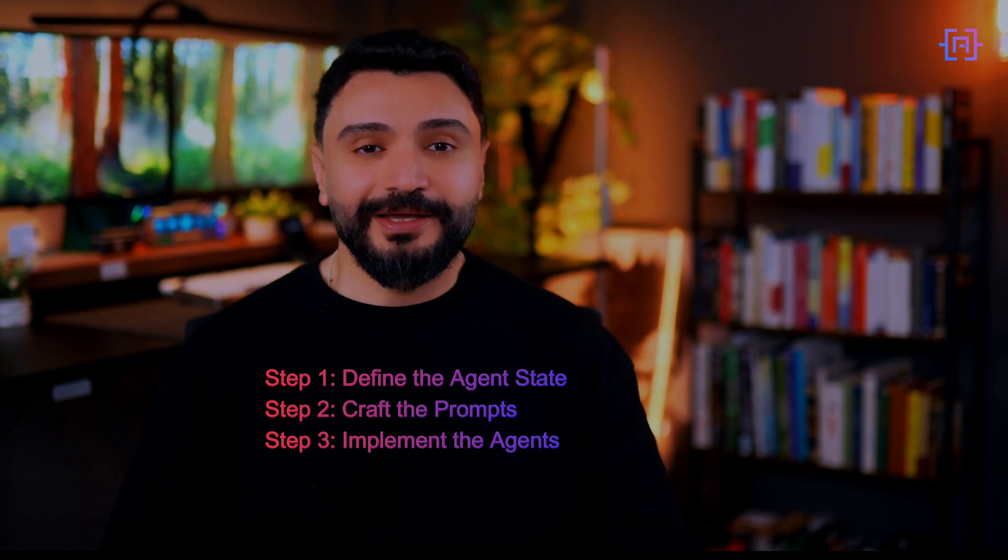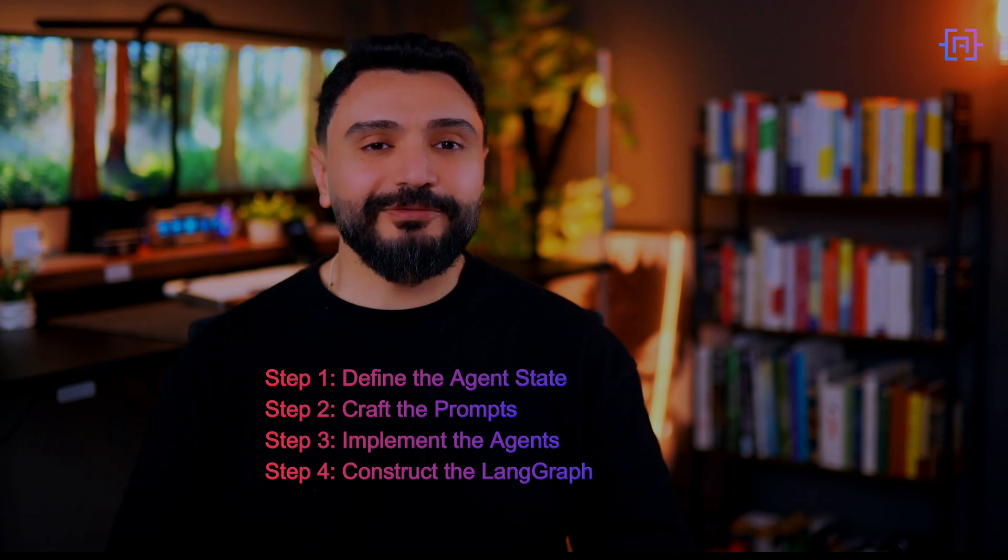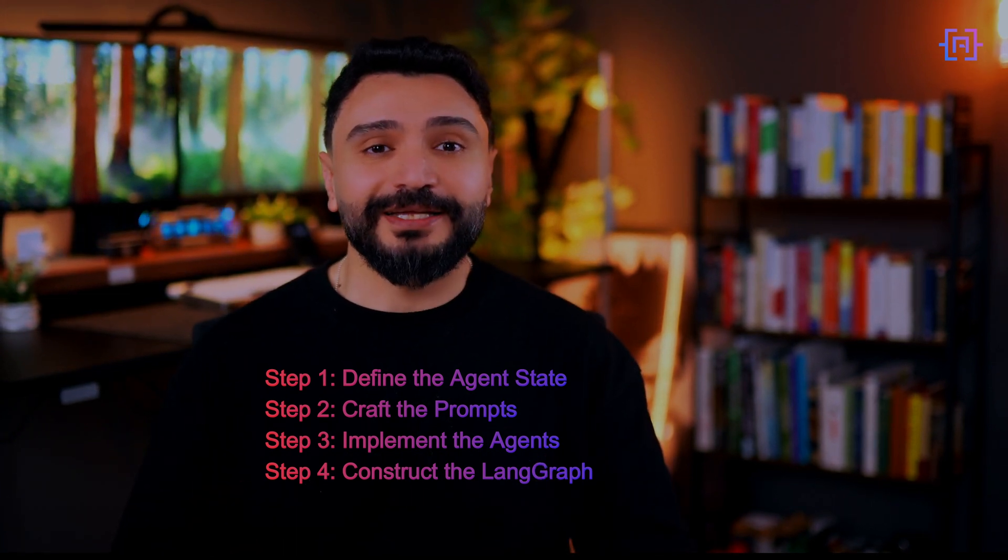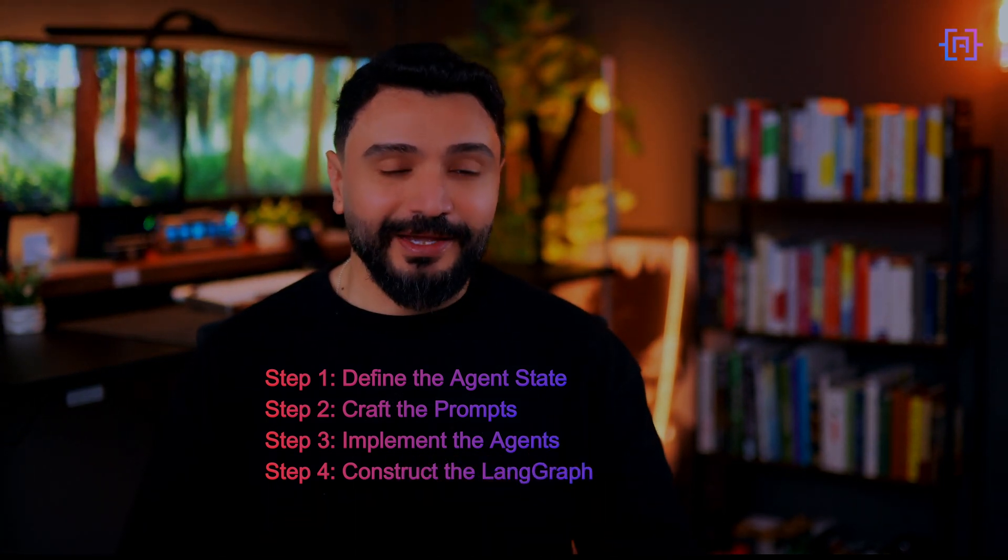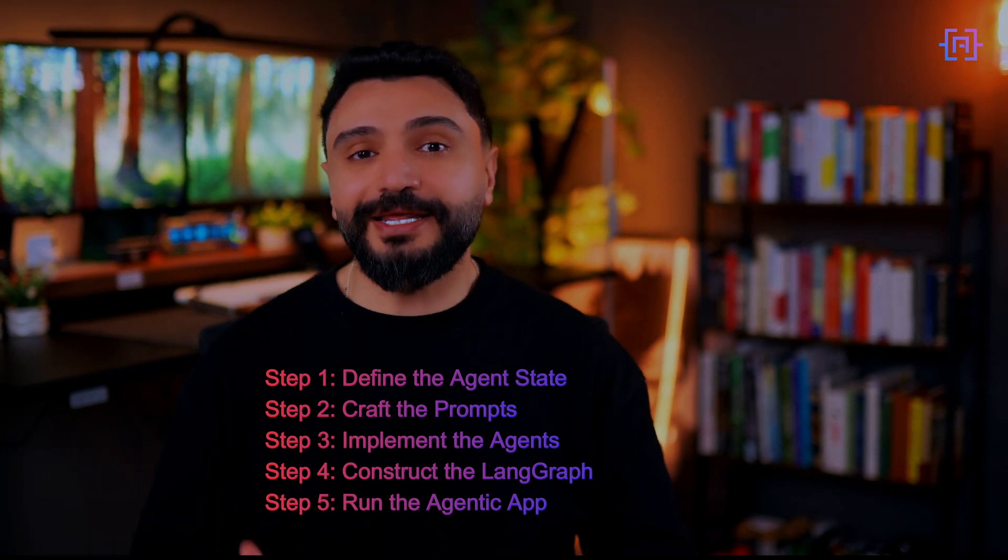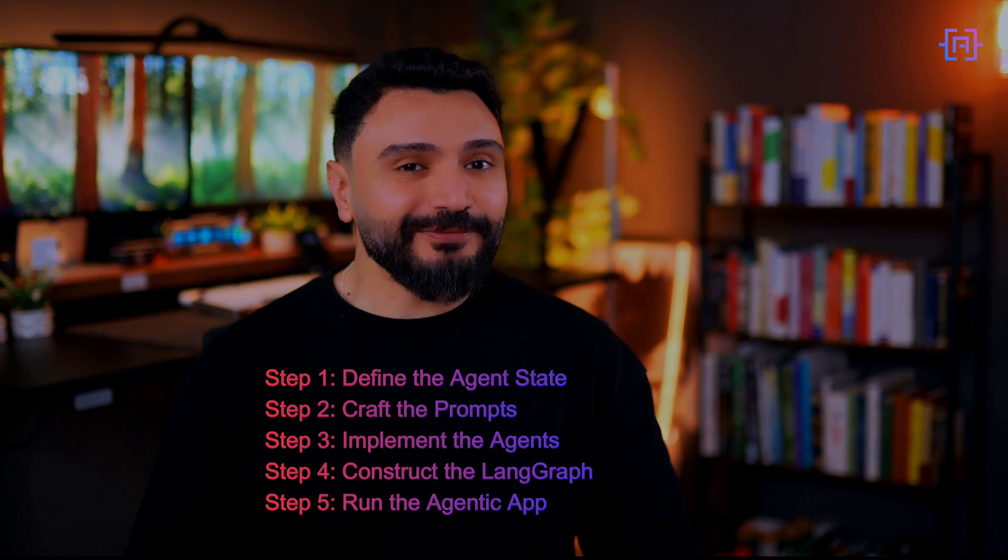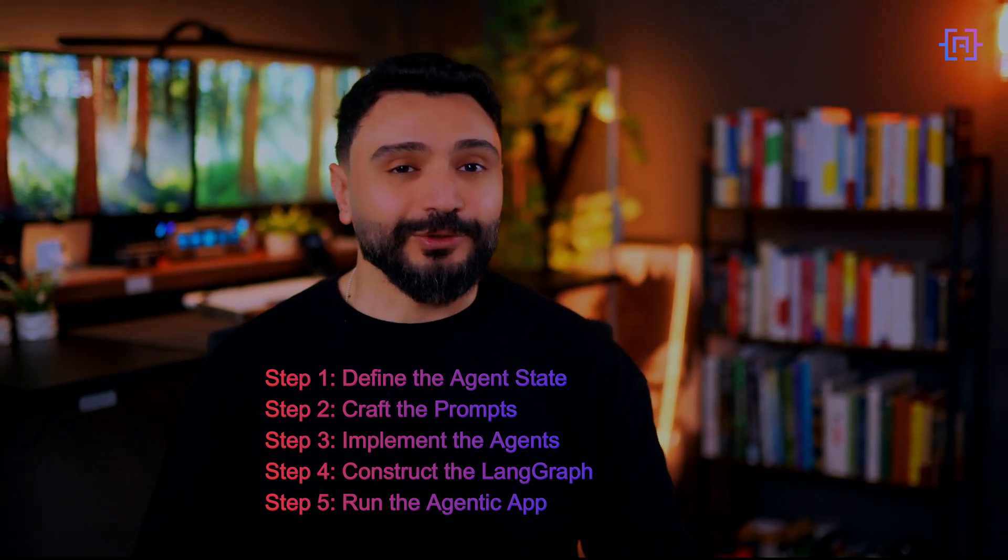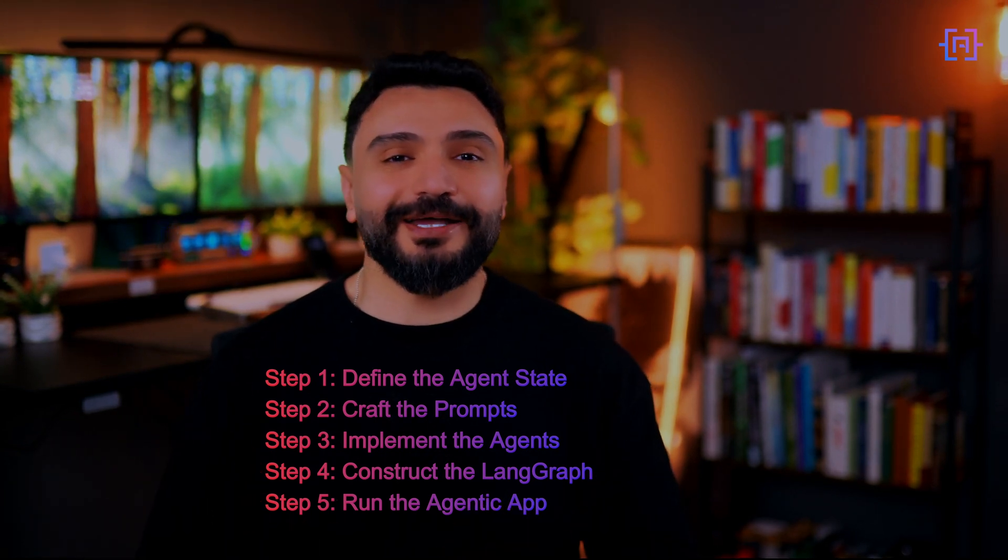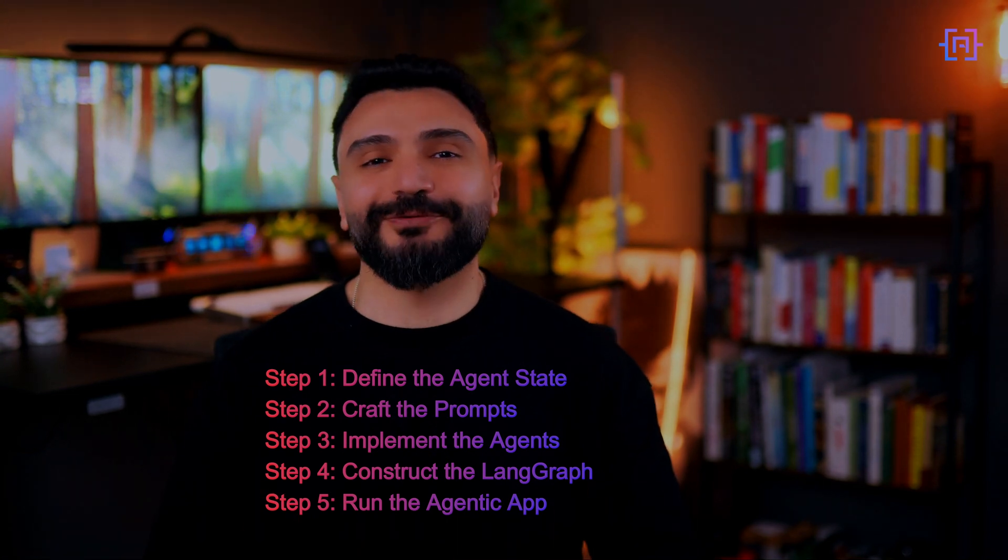The fourth step is constructing the graph. We will use LangGraph to connect our agents by creating a structured workflow that guides the entire process from initial concept to refined comic book script. The final step is running the agentic app. Finally, we will witness our comic book writer AI agent in action, generating creative outlines and refining them through self-improvement and critique.